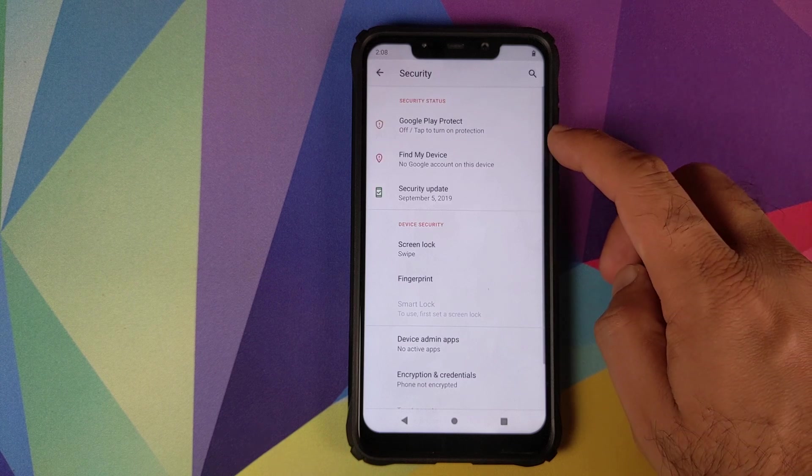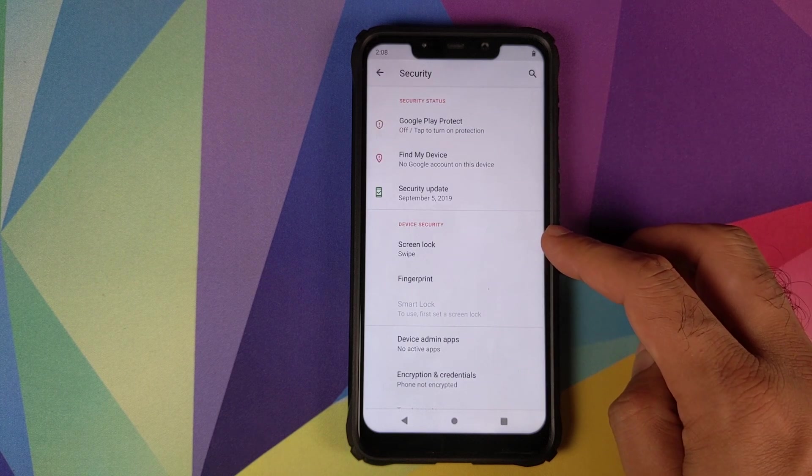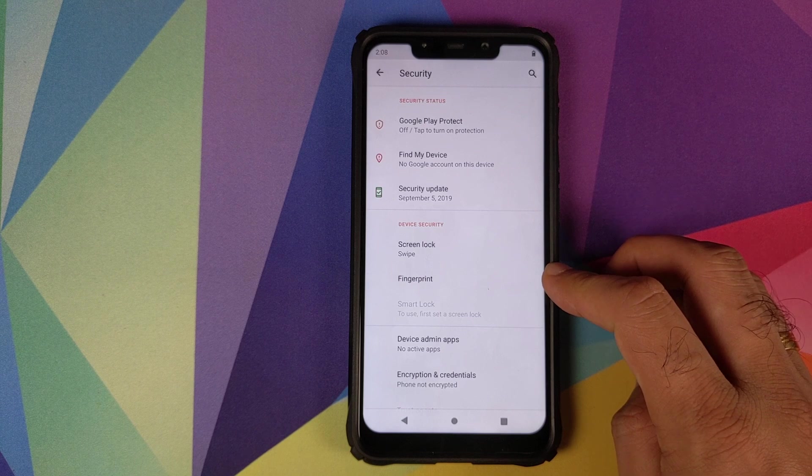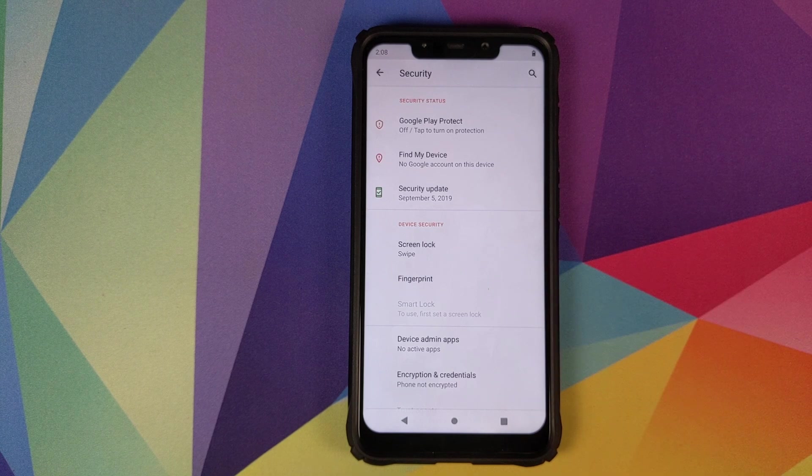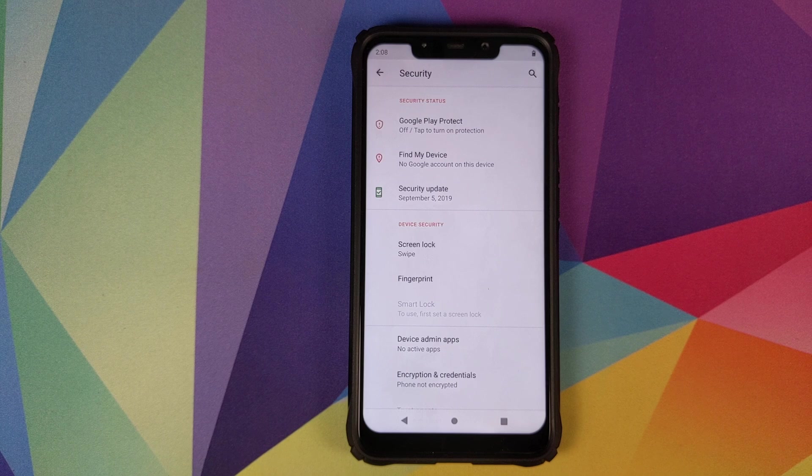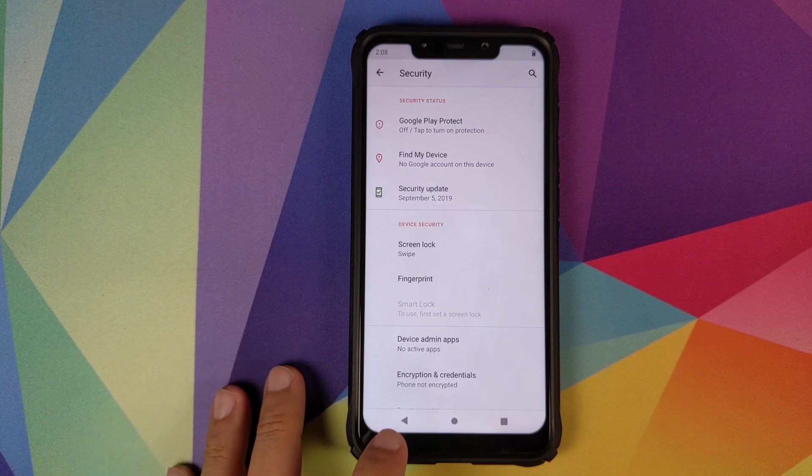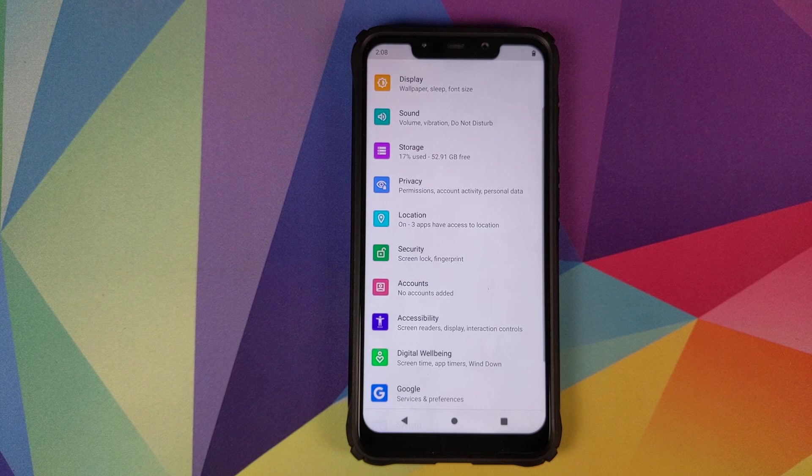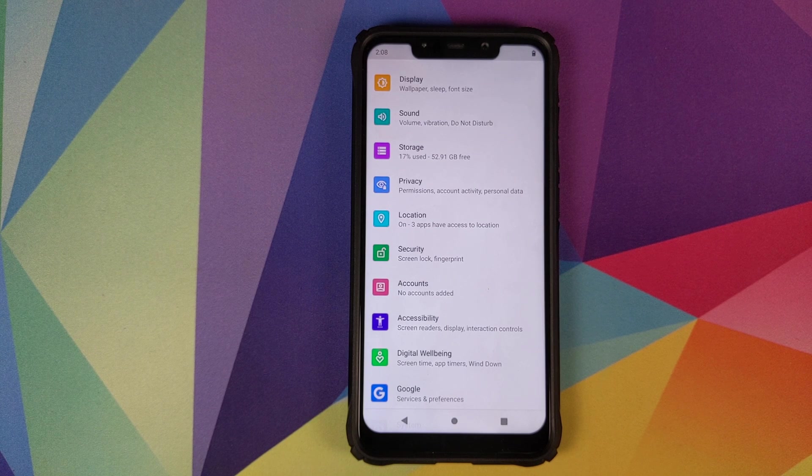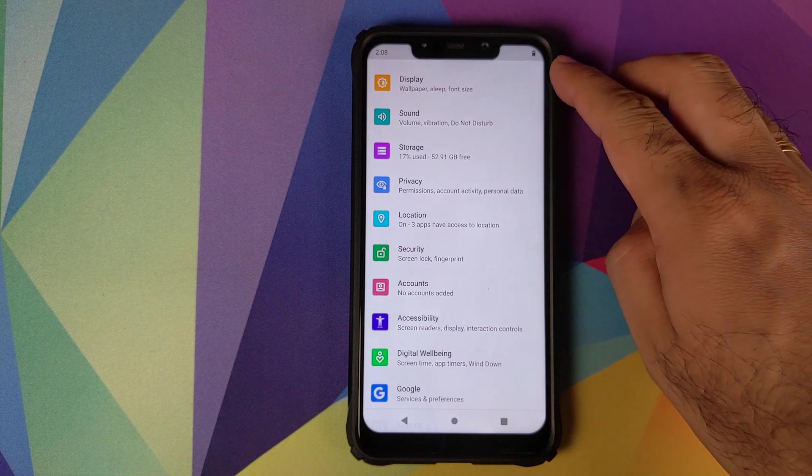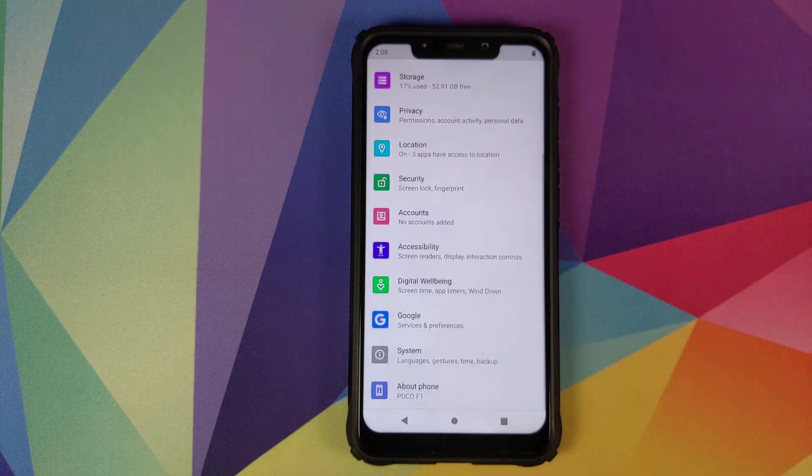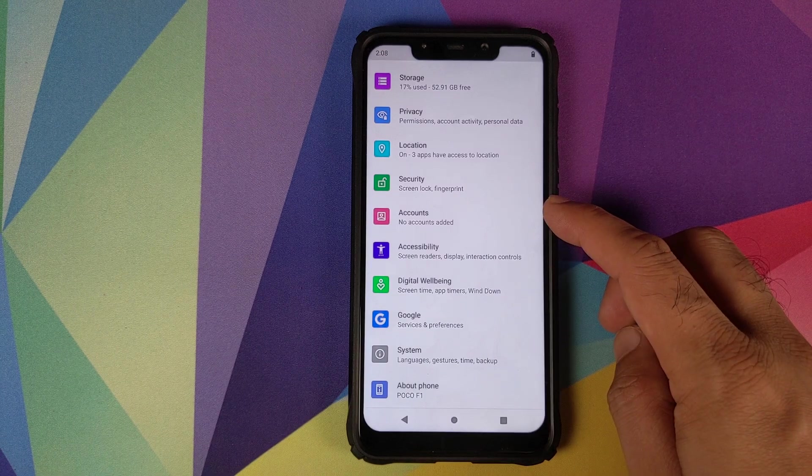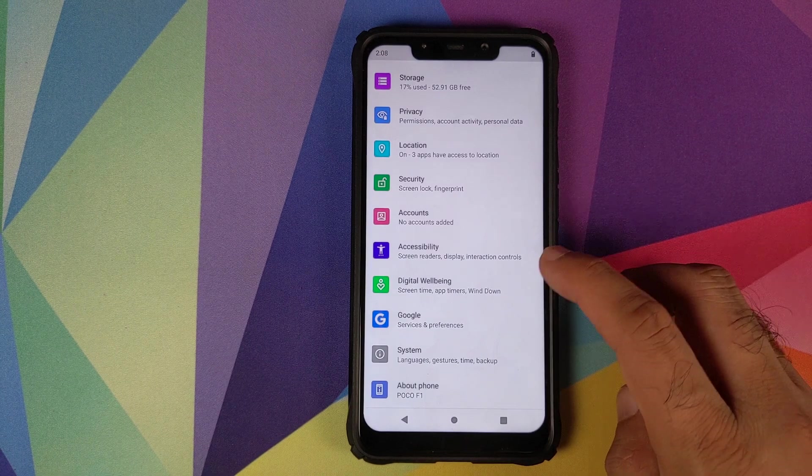Next up we have security. In security we have screen lock, it works absolutely fine. The fingerprint works absolutely fine as well. Face unlock does not work because Google decided to remove face unlock from Android 10. However, I am pretty sure down the line custom ROM developers will add that as an option specifically for the POCO F1 because we have a front IR camera which can be used for face unlock. Nothing much to talk about in accounts and accessibility.